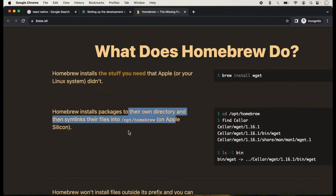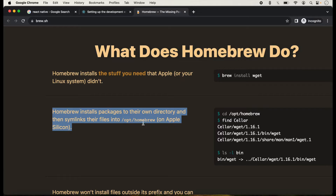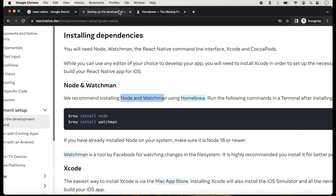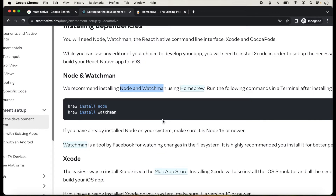Homebrew actually installs packages to their own directory. This is the path for Homebrew and it installs files in its own directory. In this lecture I will show you how we can create the application without Homebrew, and in the next tutorials I will show you with Homebrew. Without Homebrew we only need Node and Xcode for running an iOS application.